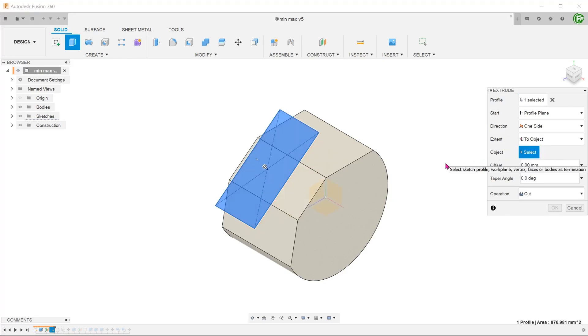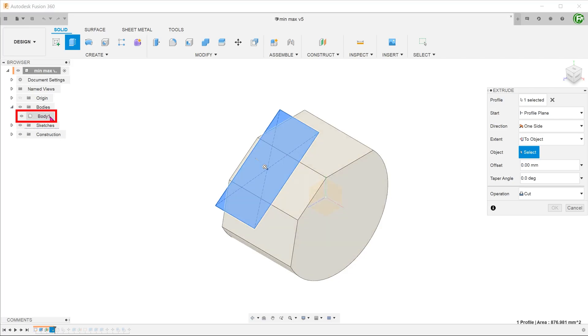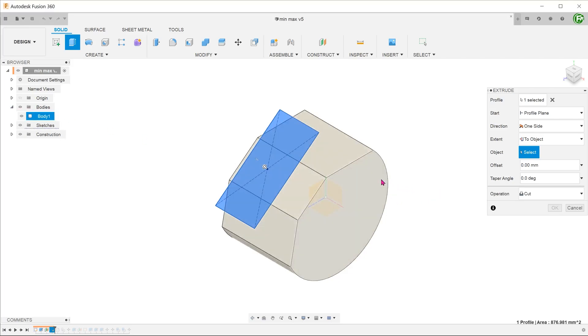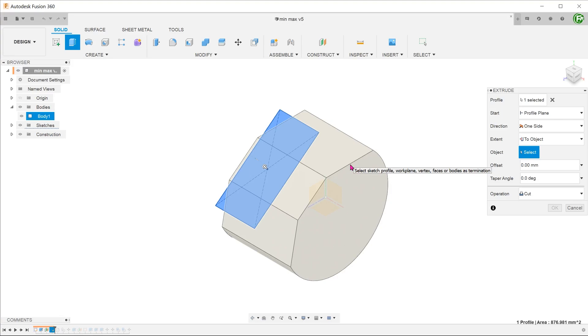At this point, you will be prompted to choose an object. We need to choose a body here. We can go to the browser to select the body. Another way is to hover the cursor over an edge until you see the whole body being highlighted. The change in color is quite subtle. Look out for the whole body turning a paler shade and that will be the point when you click.